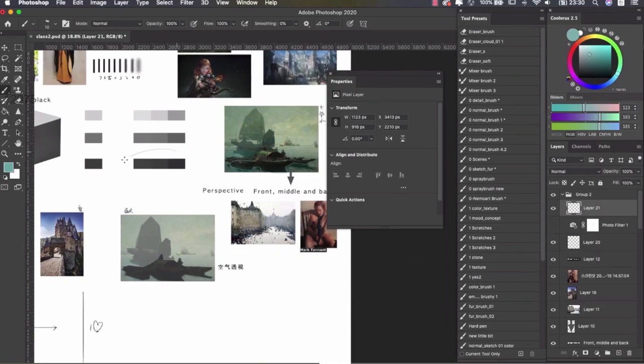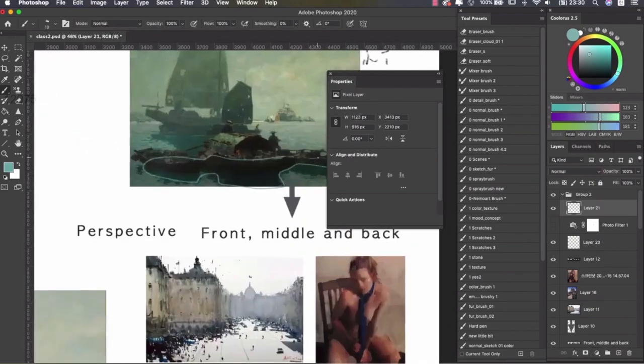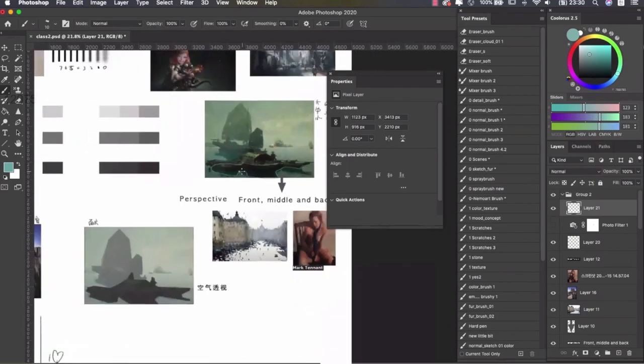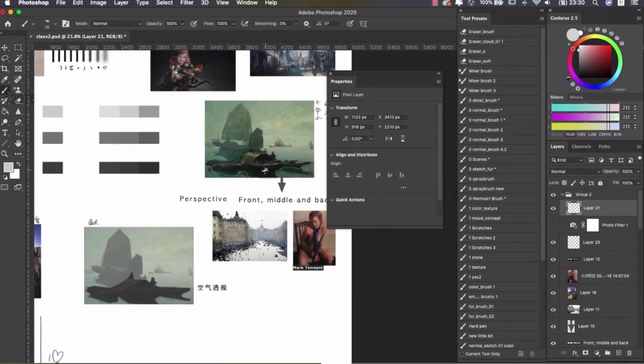So for shadow part, the tone has to be consistent. You don't have a light color like this in the shadow.